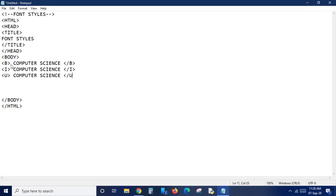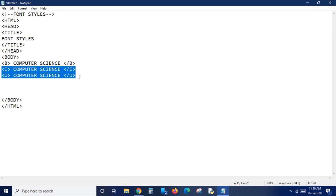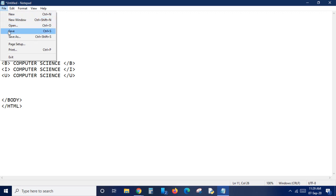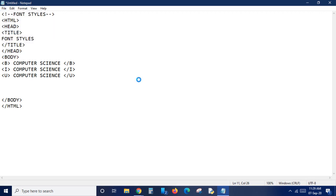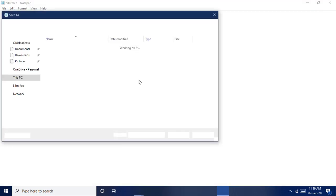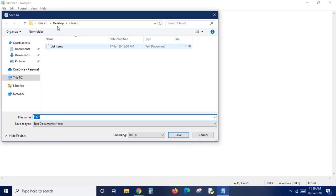Now let's check the output. We made bold, italic, and underline. For bold the tag is 'b', for italic the tag is 'i', and for underline we have 'u' - all must be closed as these are container tags. Save the file - don't forget to add the extension .html, otherwise your program will not be saved as a website, just as normal text.